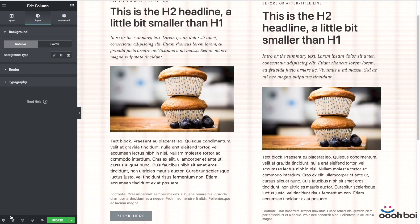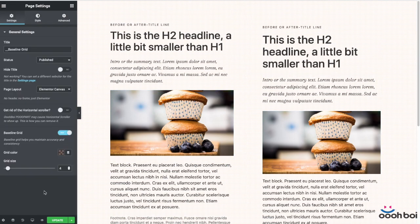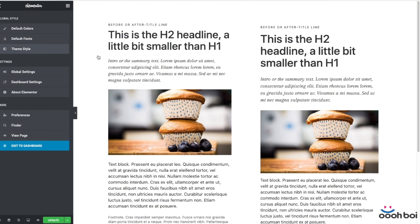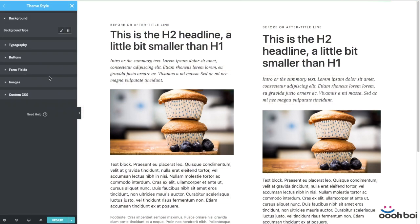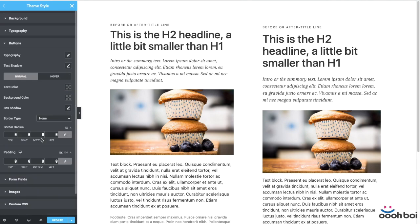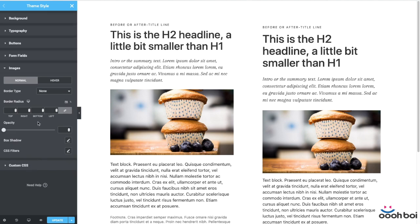Finally, how does the baseline grid fit Elementor's Theme Style feature? It should be pretty obvious that you want all headings, paragraphs, buttons, and form elements to be consistent across all your Elementor templates and pages. You definitely want to establish the baseline grid only once, instead of doing it for each and every page or template you create. That's why you should go to the Theme Style and apply everything mentioned in this tutorial to your body text, heading text, buttons, and form elements — everything available in the Theme Style panel. You can think of it as defining a global stylesheet in a visual way.